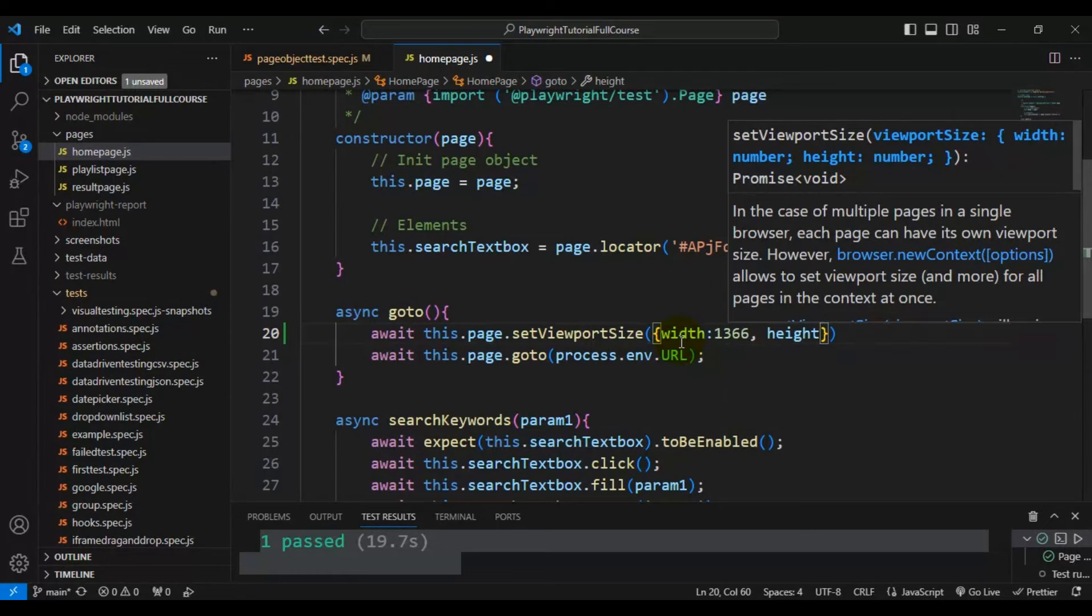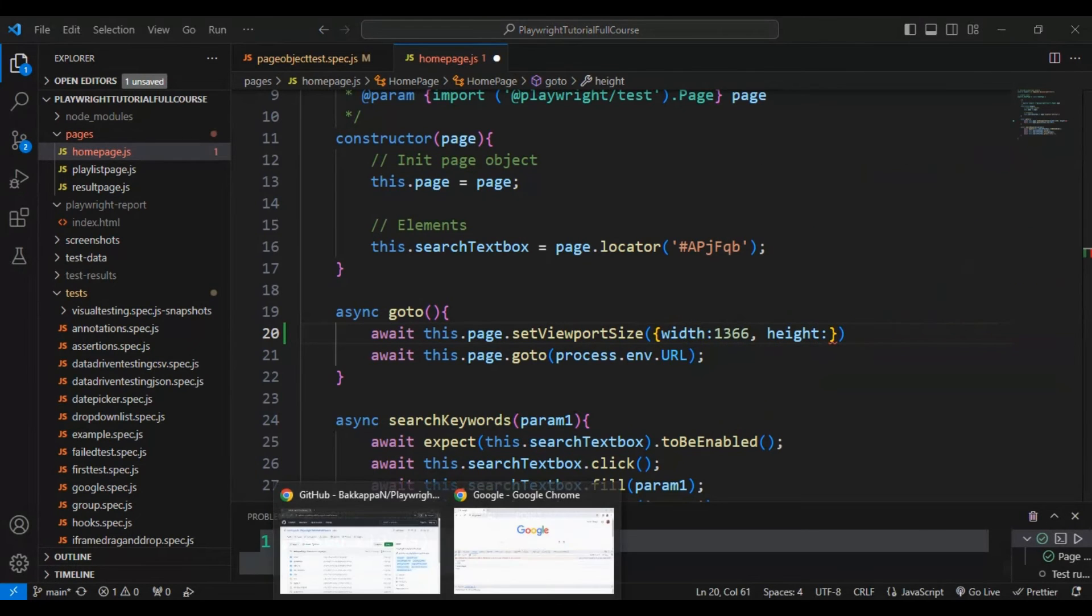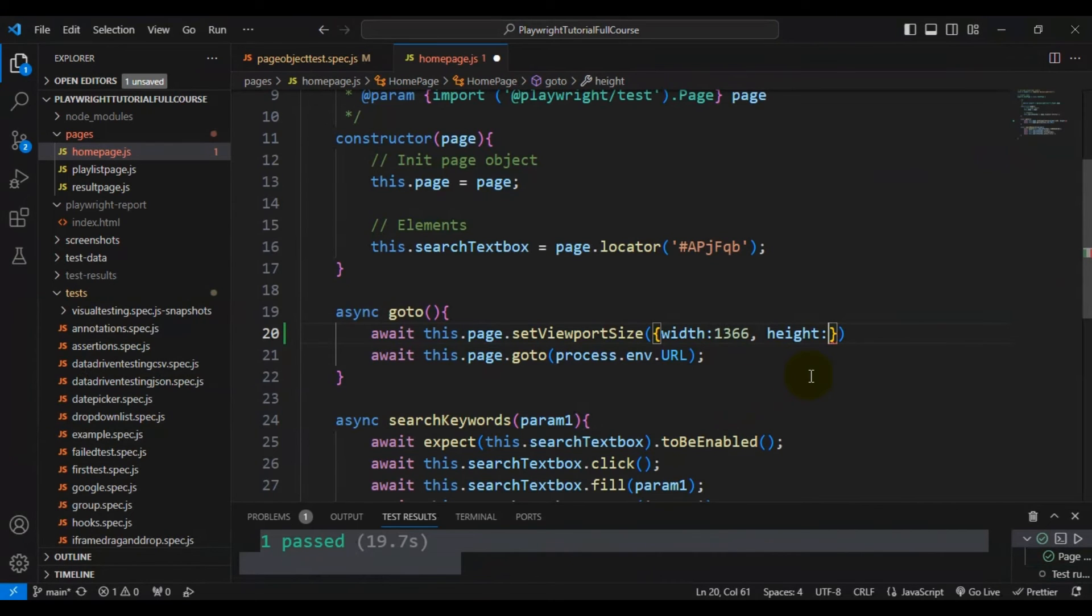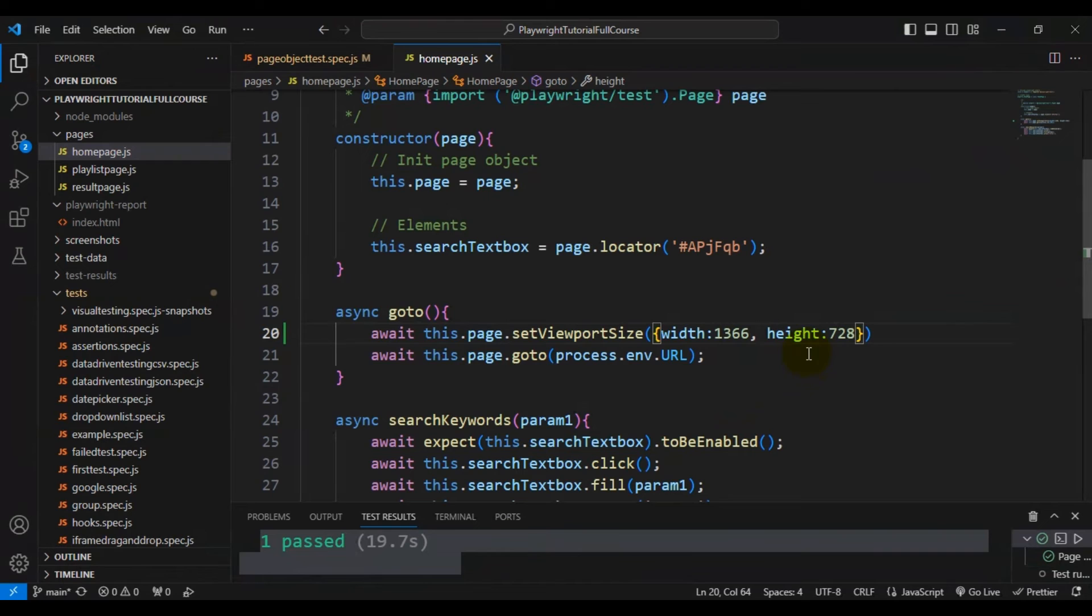In a similar way, we can pass the height as well. We can pass the height as 728, so I'll pass the height as 728. That's it - I saved this particular function.